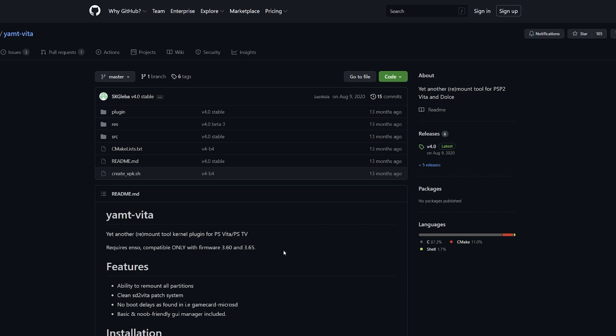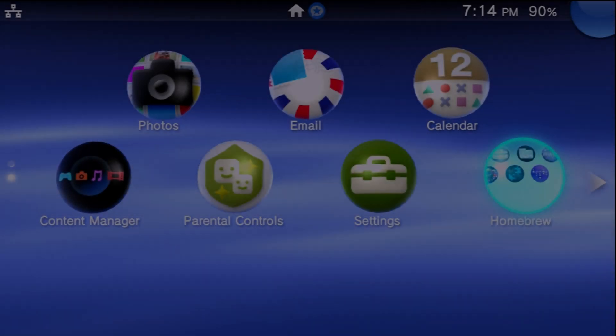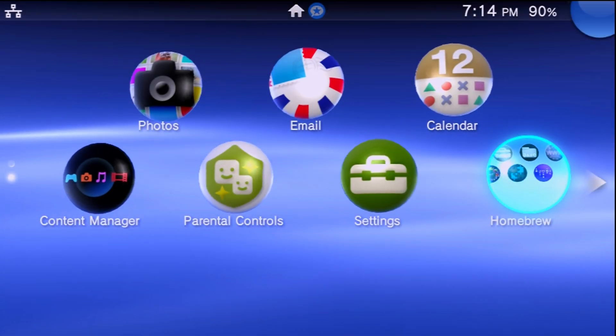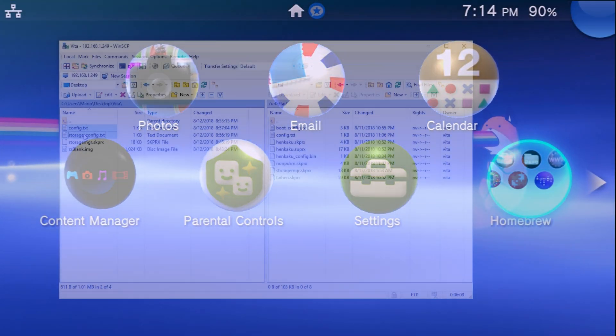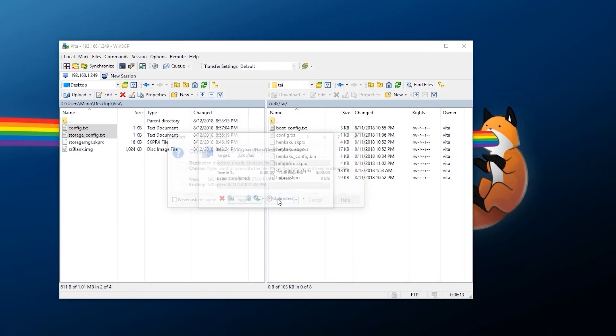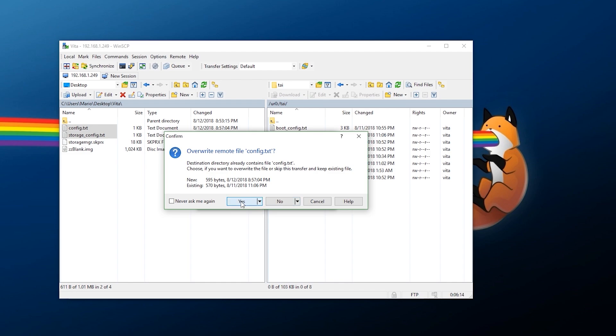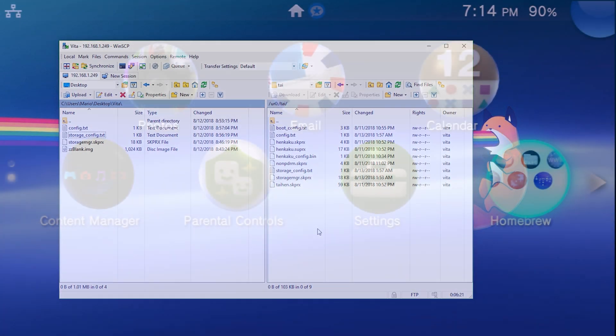Just from basic features here it does state that it has the ability to remount all partitions, a clean SD2Vita patch system, no boot delays found, and a basic and noob-friendly GUI manager included. So for ease of use it is quite nice. This is kind of the more recommended thing here for new setups and the big thing is apparently the boot times are much nicer on here compared to something such as Storage Manager. Now if you're using Storage Manager on your Vita and you don't notice any issues you might not really need to upgrade here. This is really if you're wanting to get into the technical aspect of here and if you want to upgrade yourself.